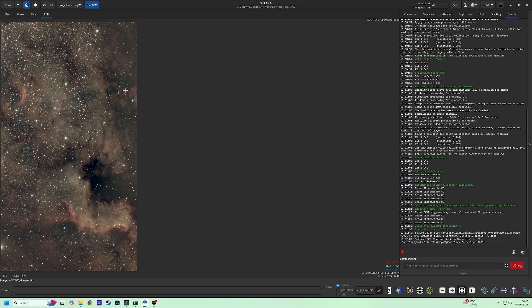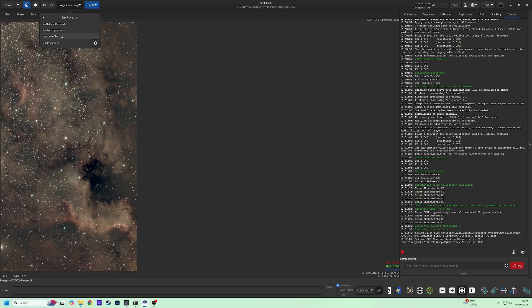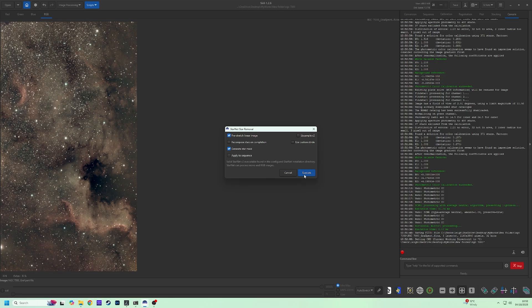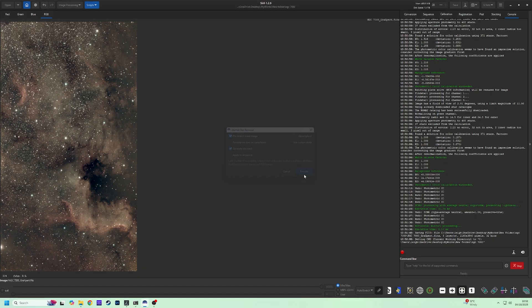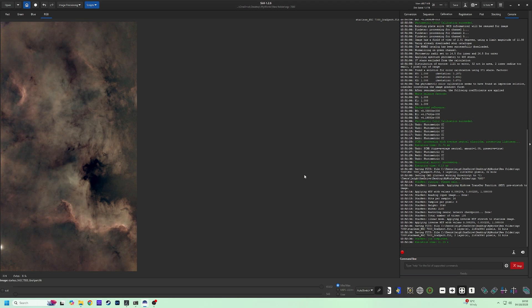Go to Image Processing, Star Processing, and Star Net Star Removal. Use Pre-Stretch Image and click Execute. What you are left with is the starless image. And now we need to remove our auto-stretch.